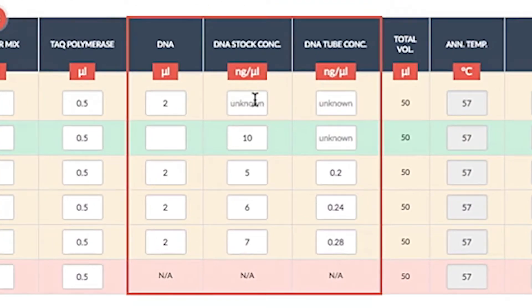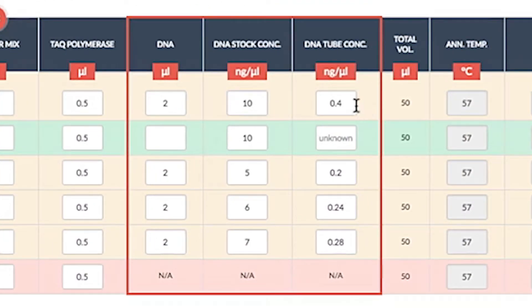DNA and template concentrations can be calculated for you or manipulated as desired.